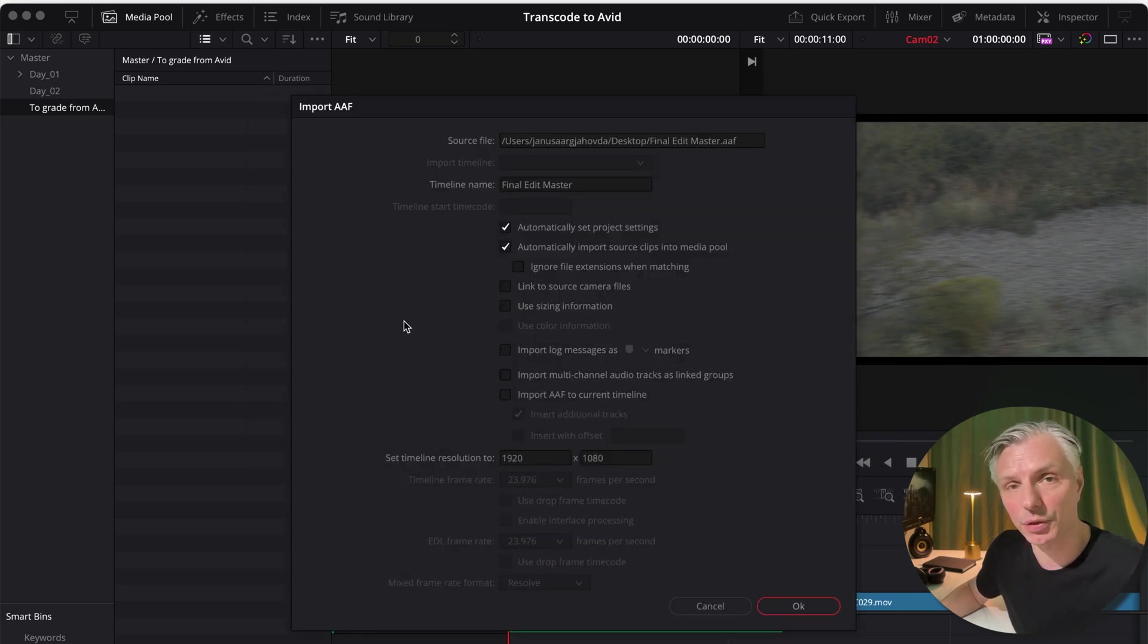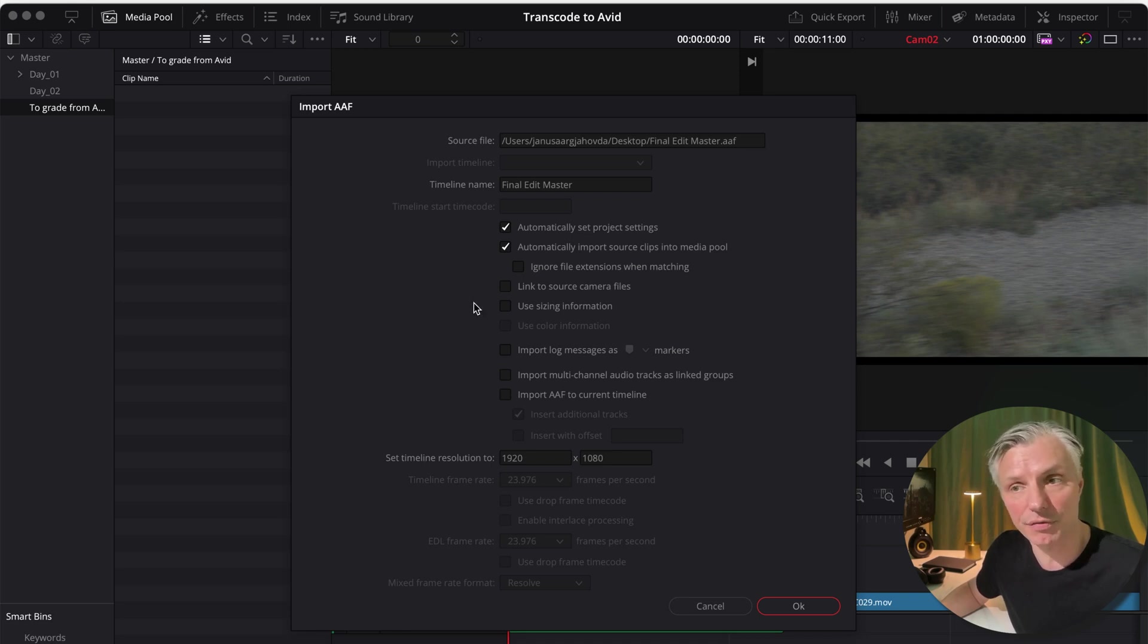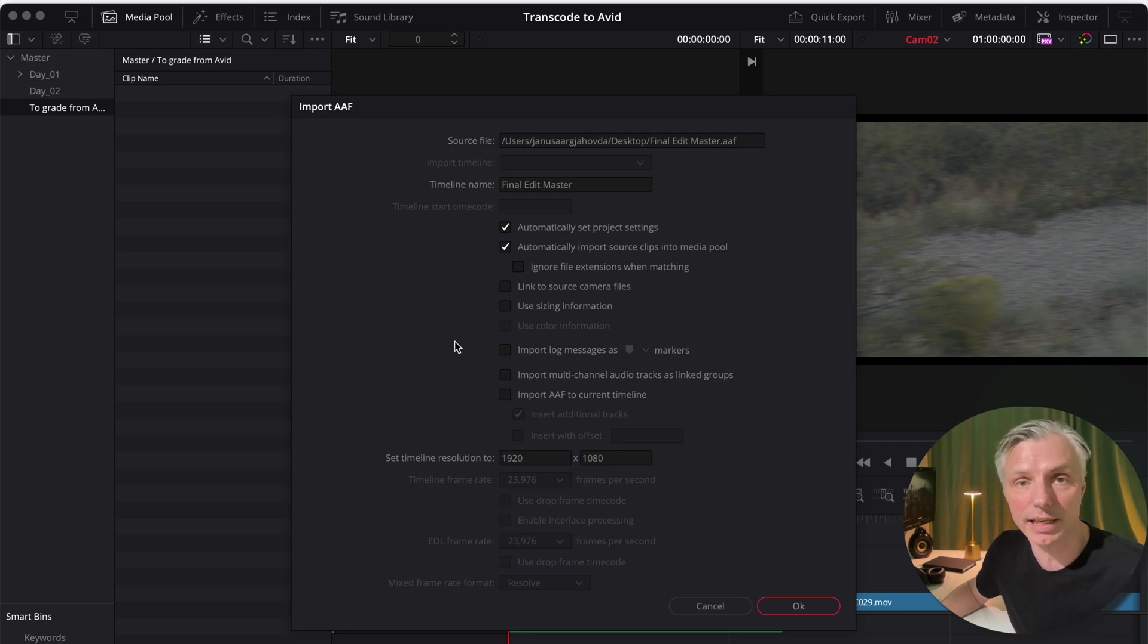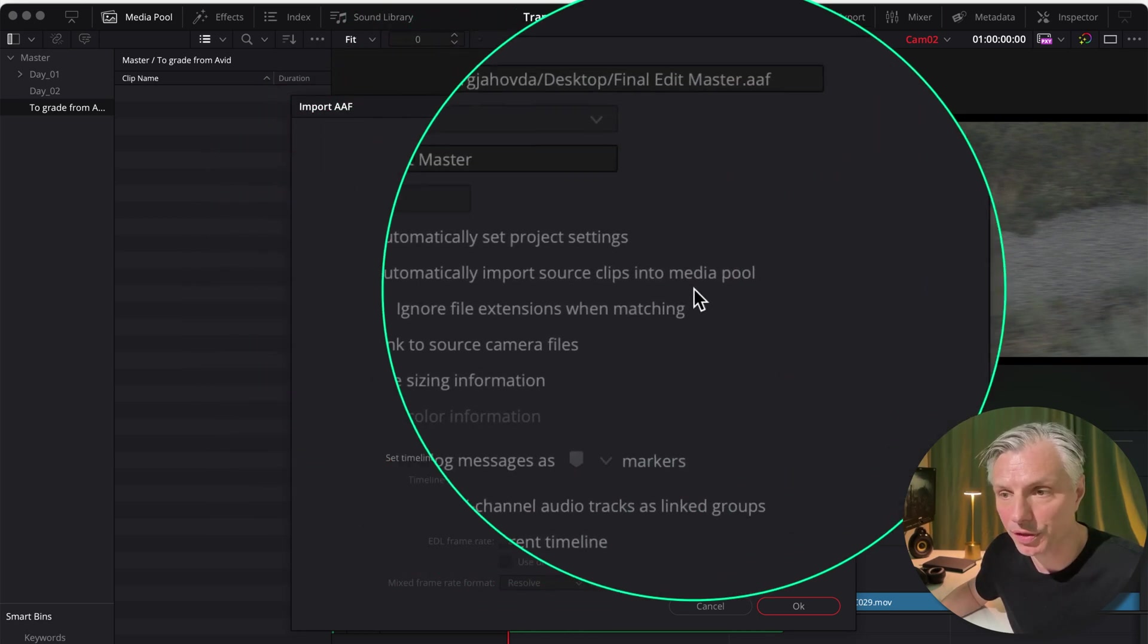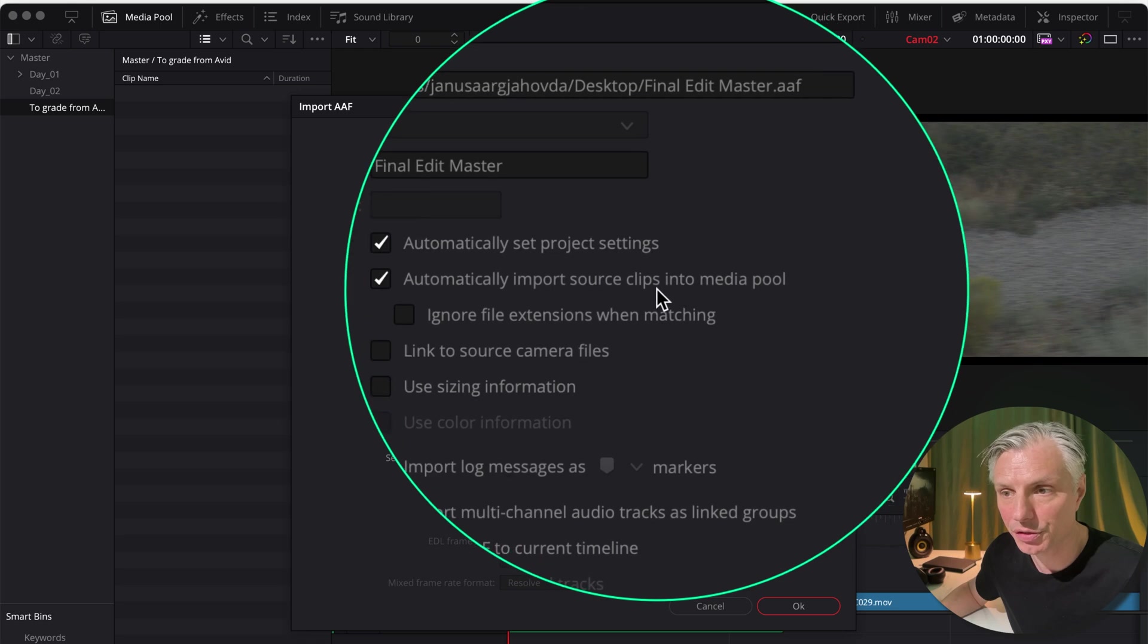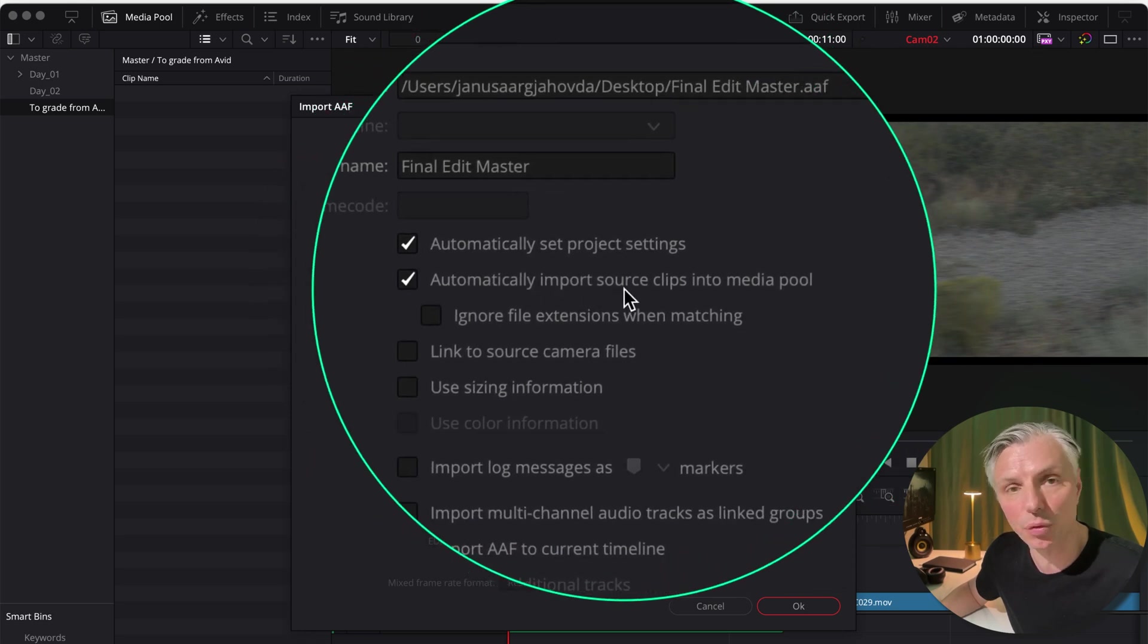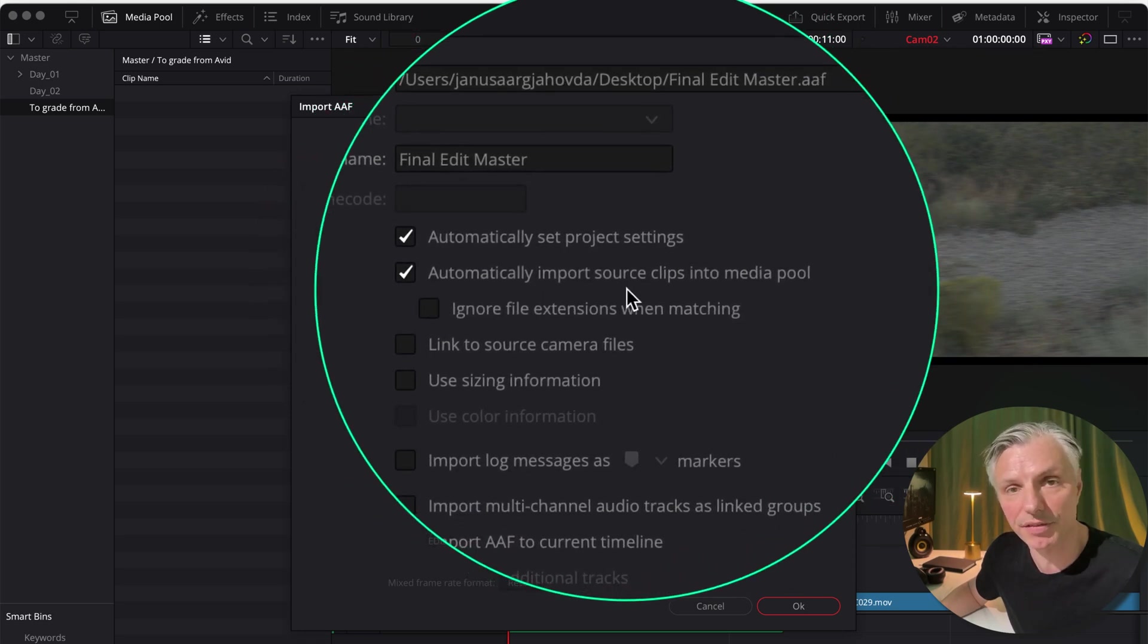These settings are quite important to set right the first time you do the import. And I'll leave screen dumps of all the settings that I've been using in this video below so you can have it as a checklist when you do your own exporting and importing.